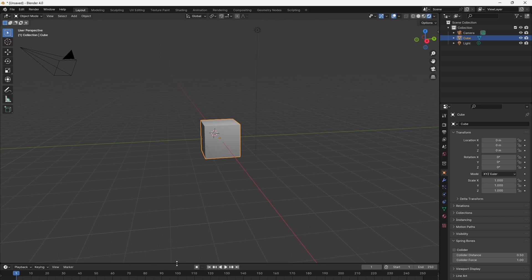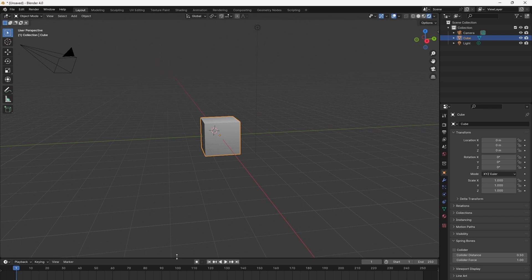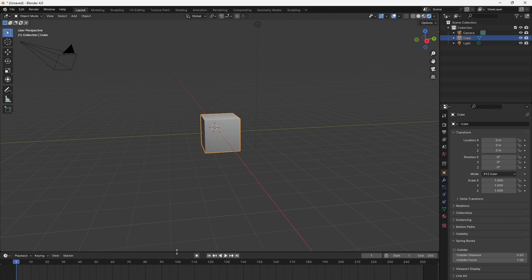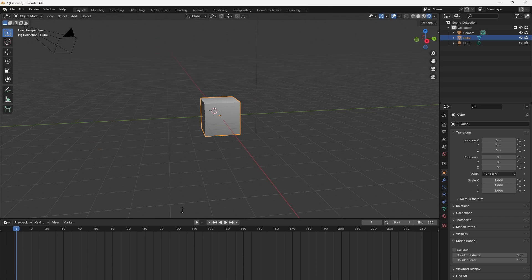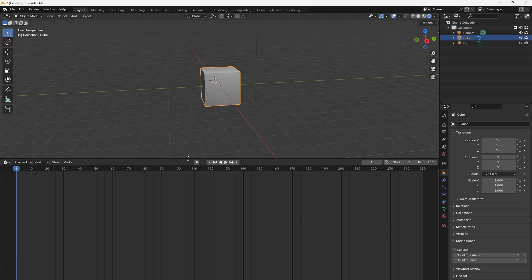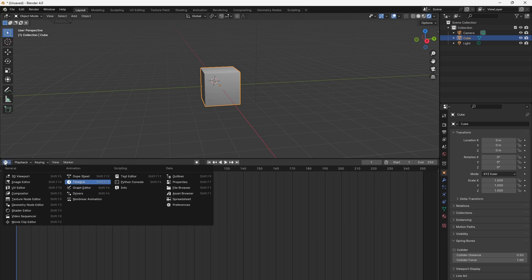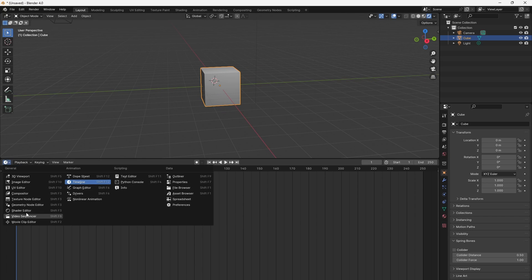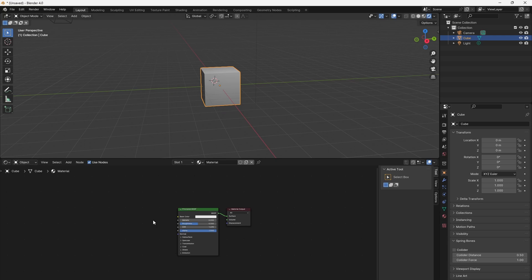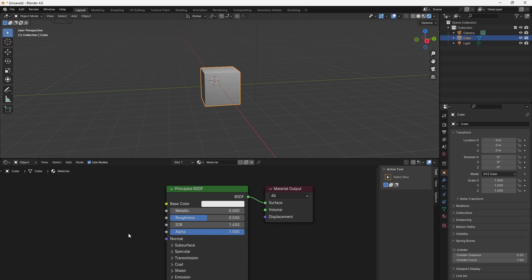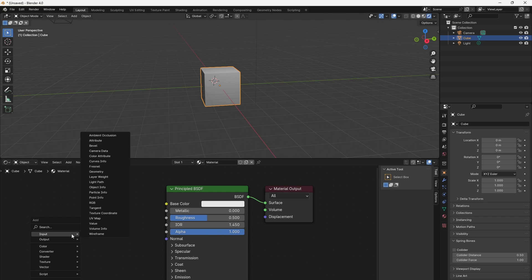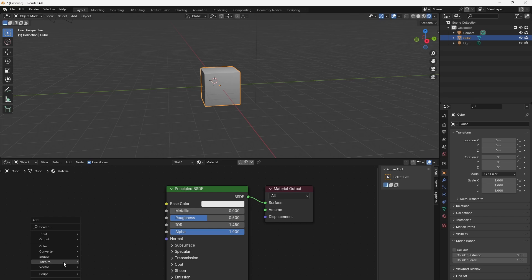Let's start with our default cube and have an image texture mapped onto it. For this, I enlarge the timeline area and change the area to the shader editor. We already have a principled BSDF shader present. If we now add an image texture, I use Shift+A to get the menu and mouse pointer.